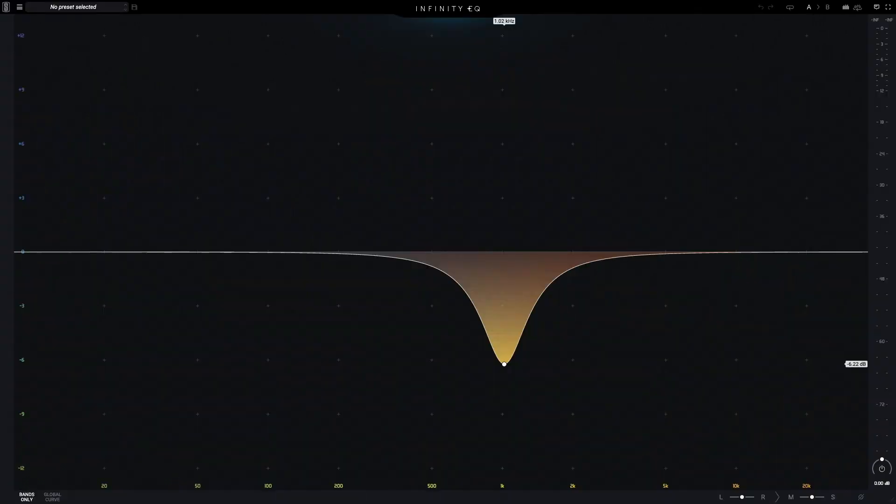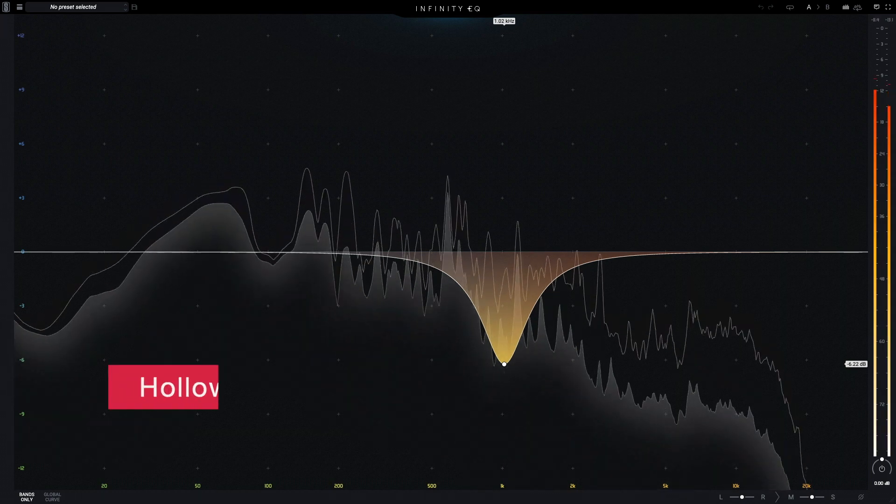Where the scooped or smile-curved tonal balance is generally a fairly subtle effect, the hollow tonal balance can be easily audible and require correction. The hollow tonal balance is most noticeable where there's a lack of energy in a fairly narrow band around 1 kHz.